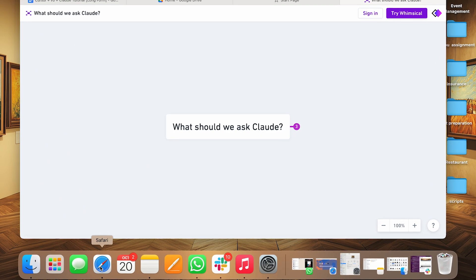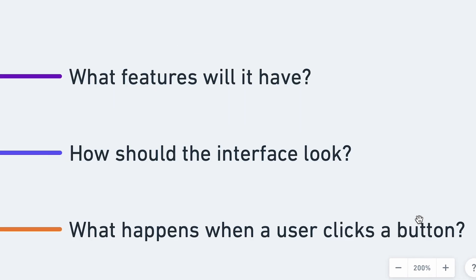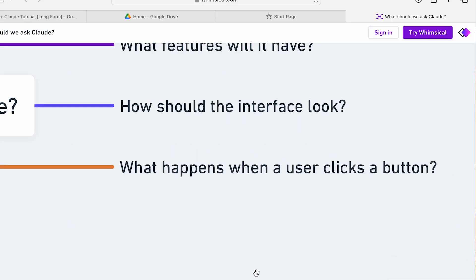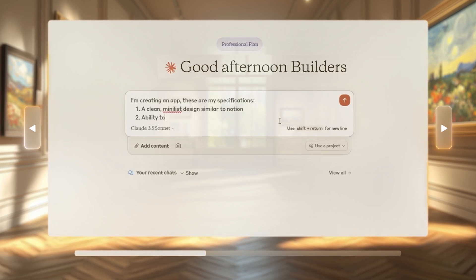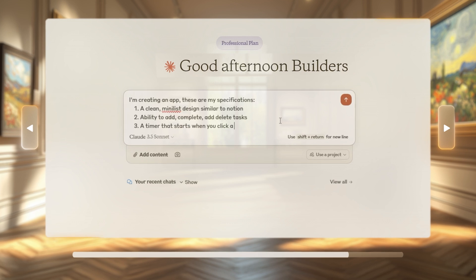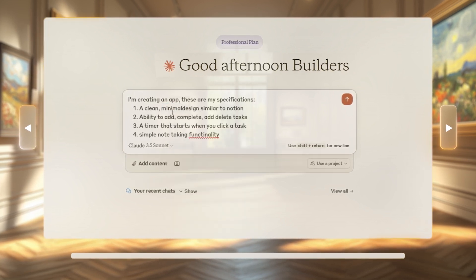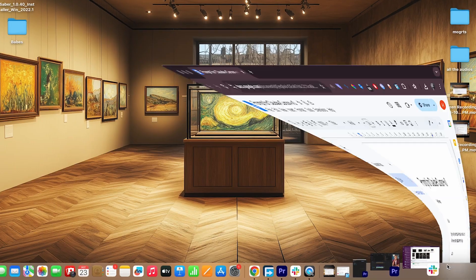We're starting with step one: brainstorming with Claude. Before writing any code, we need to map out exactly what our application is going to do — what features will it have, how should the interface look, and what happens when a user clicks a button. Make sure you provide as much detail as you can. Use examples, photos, wireframes or even rough drawings. For our app, we specified: a clean minimalist design similar to Notion, ability to add, complete and delete tasks, a timer that starts when you click a task, and simple note-taking functionality. We'll tell all of this to Claude and let it work its magic.